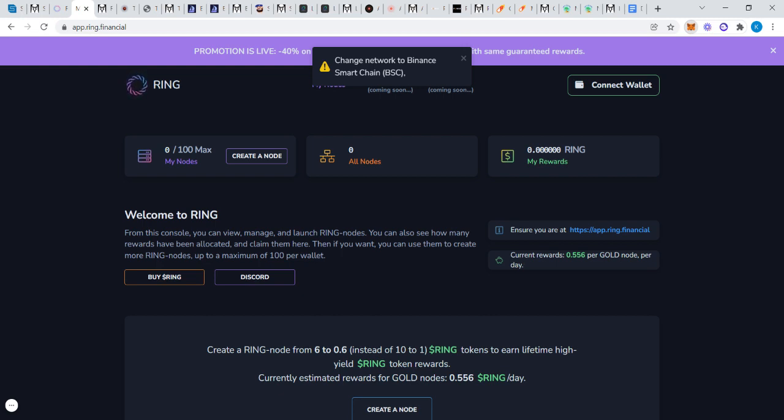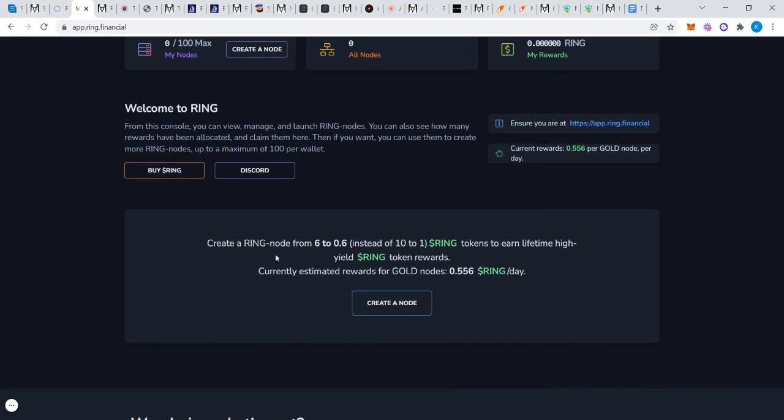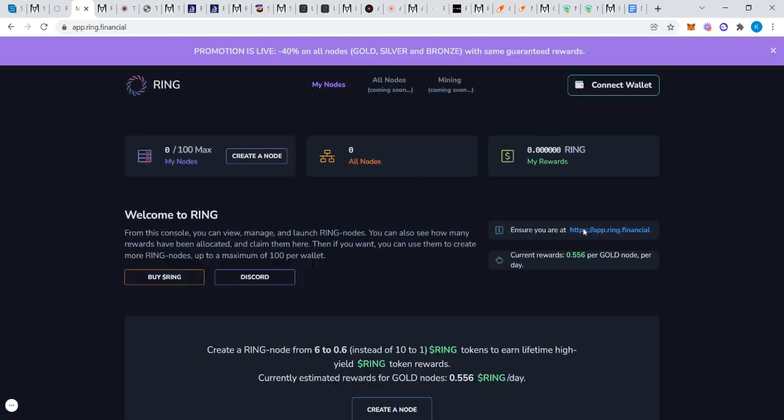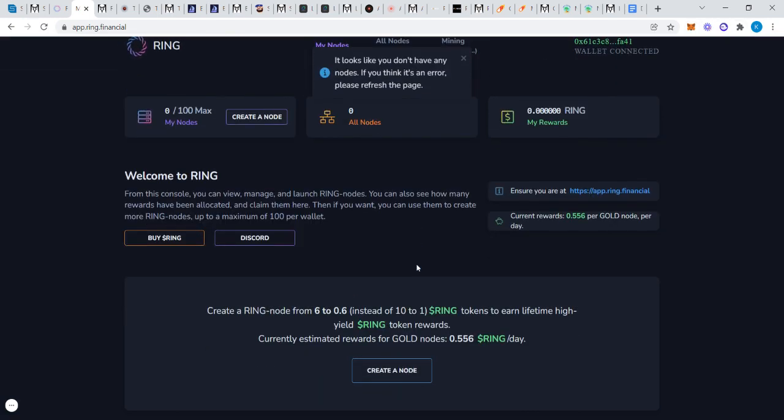Create Ring node from 6.6 instead of 10 to 1. So right now there's a sale, it's only like 10 hours left or something as of the recording of this video. You can actually create a Gold Ring node for 6 tokens instead of 10.